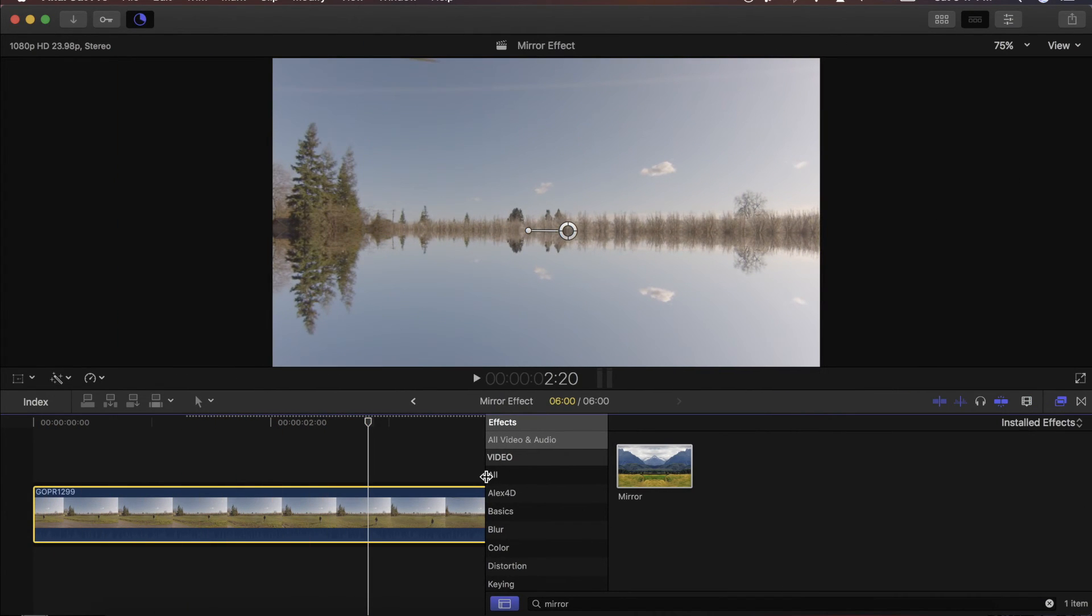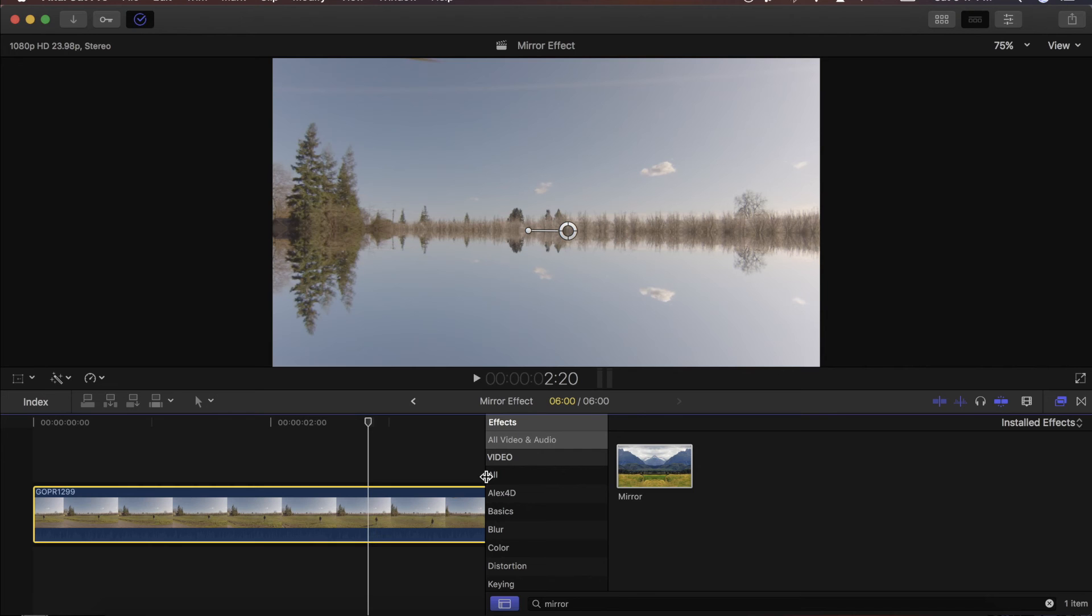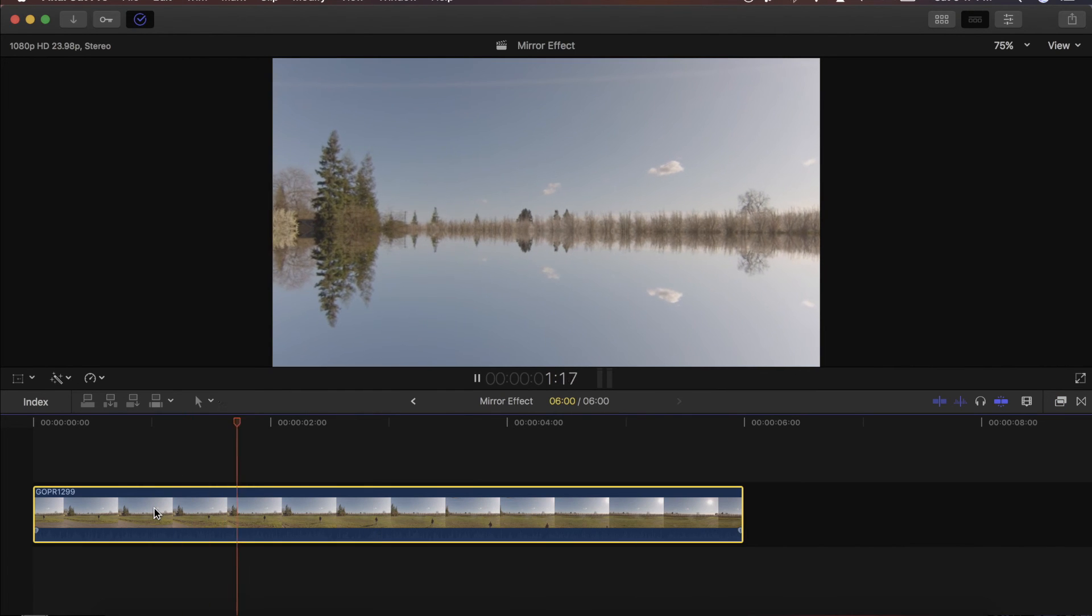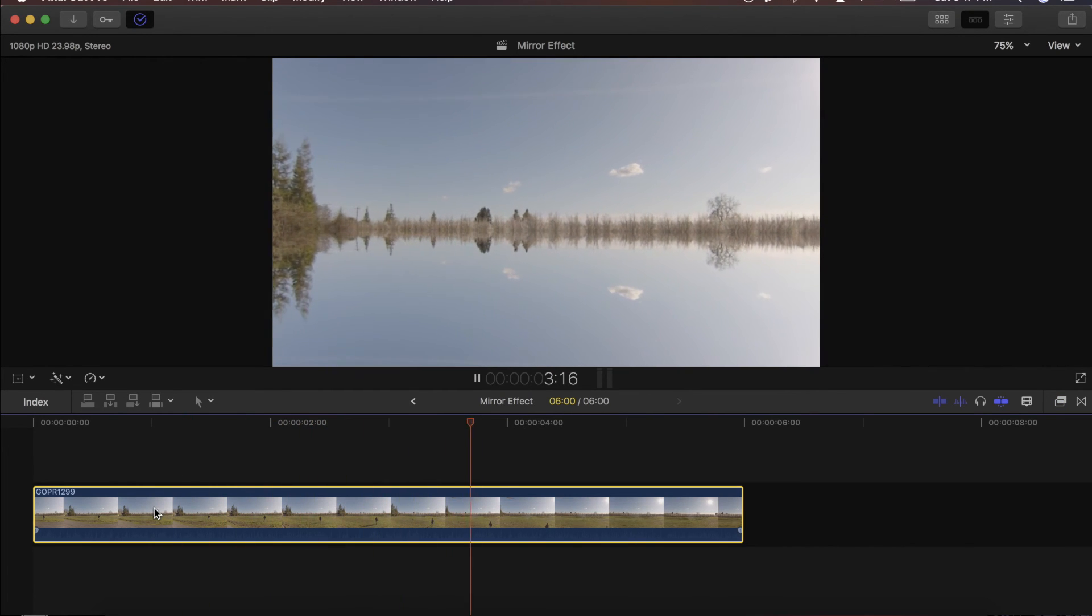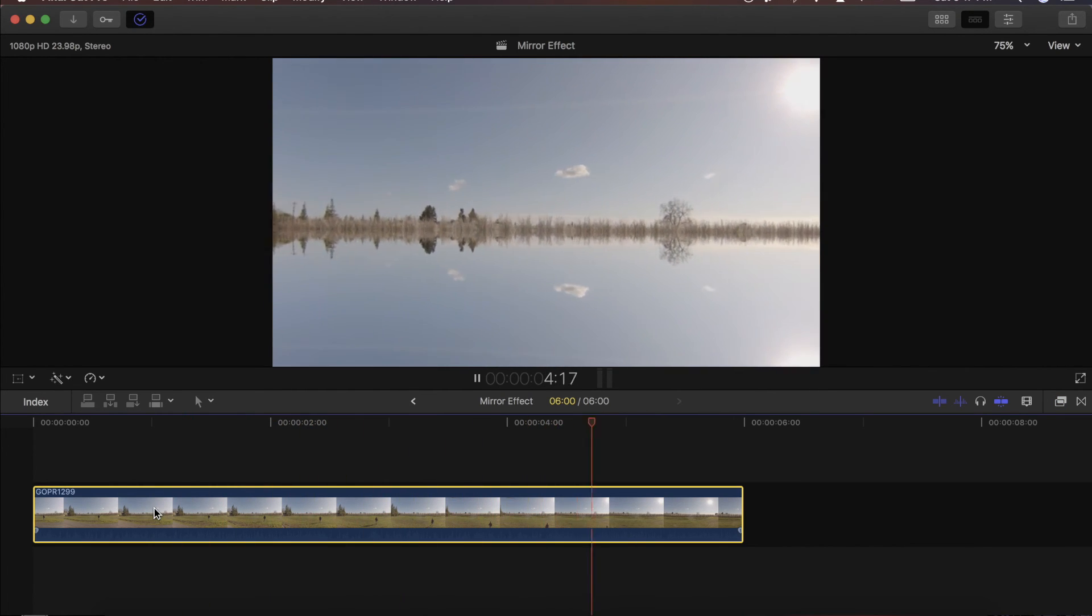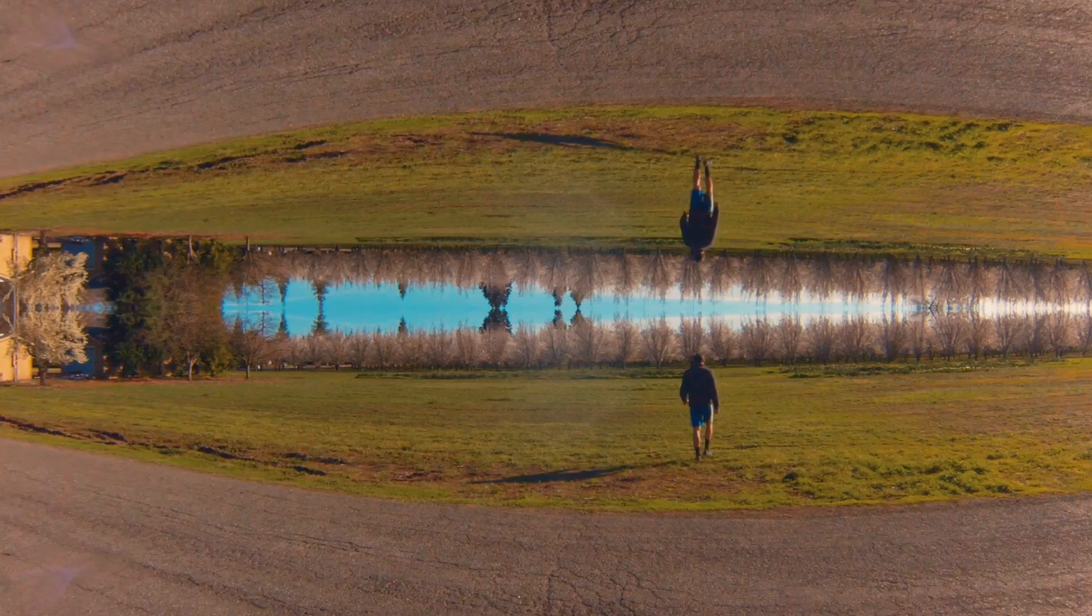But anyway, that's the entire effect. It's super easy, takes about a minute and can give you a stylistic effect that would be perfect for music videos or really any type of video. Anyway, that's it for today. If you like this video please like, share and subscribe and I will see you guys next time.